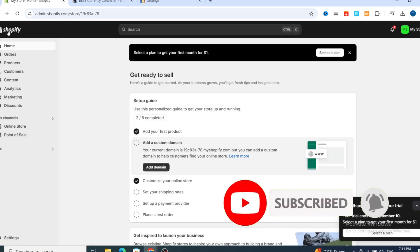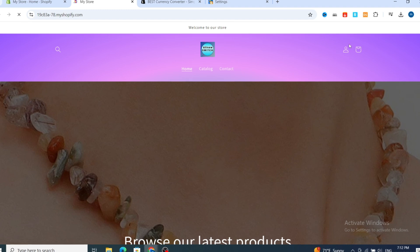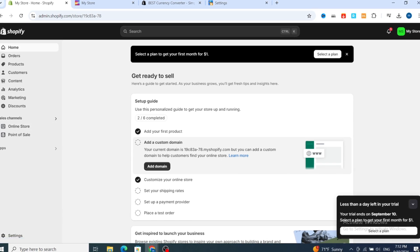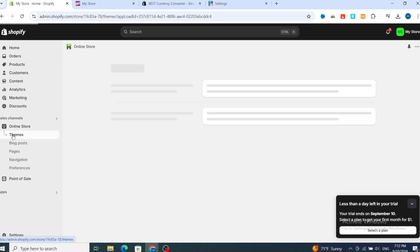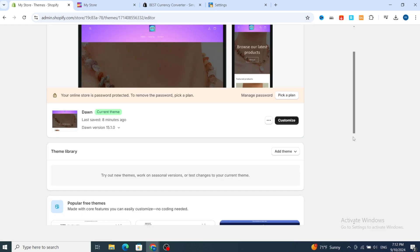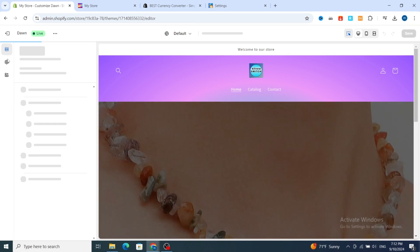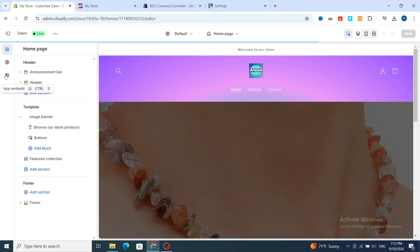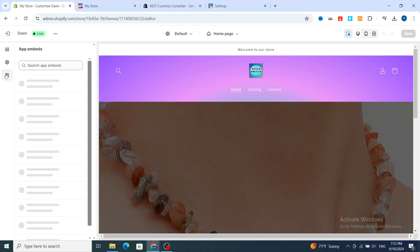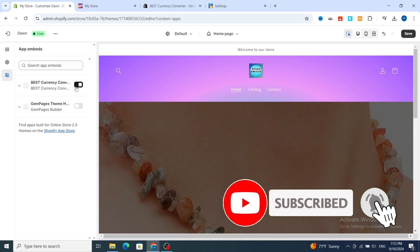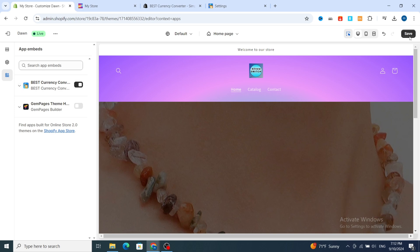Go back to your Shopify. Open your online store — as you can see there is no currency conversion showing yet on your store. Go back and under the Sales Channel section, hit on Online Store and select your theme. Hit on the theme, then go to Customize the theme. On the left side, go directly to the App section — hit on the App section, the third one. You need to enable the application, select Best Currency Converter, and then hit Save at the top.